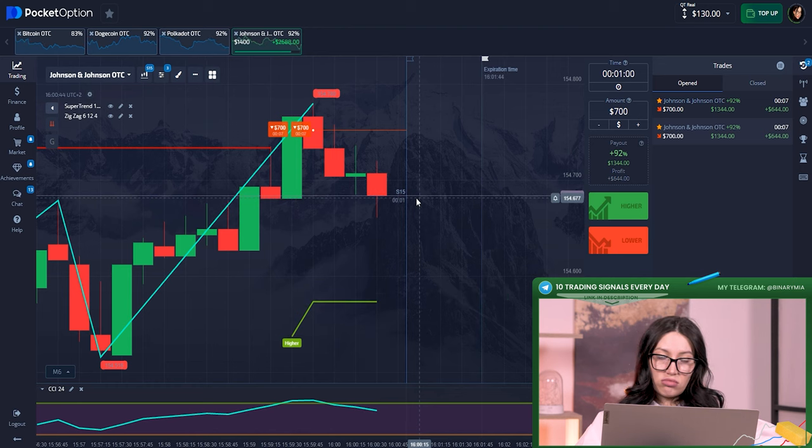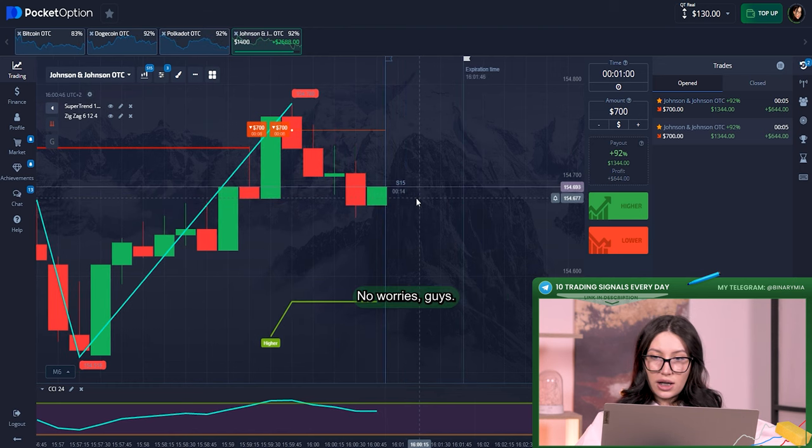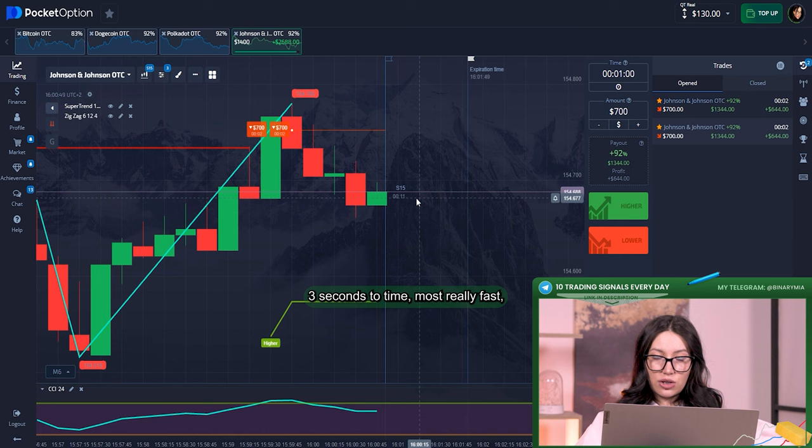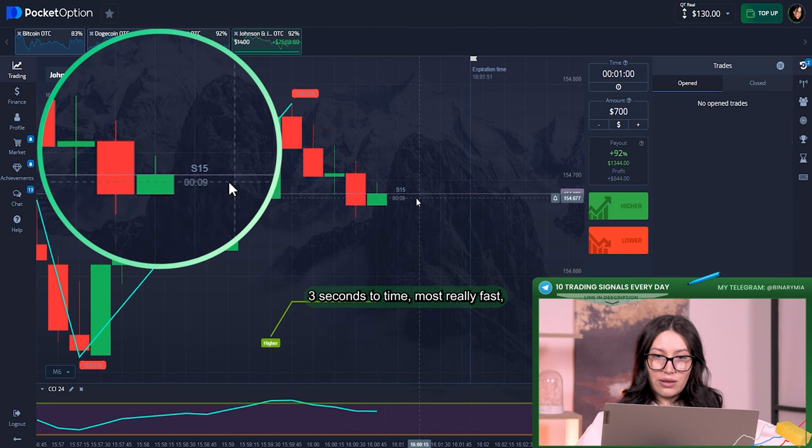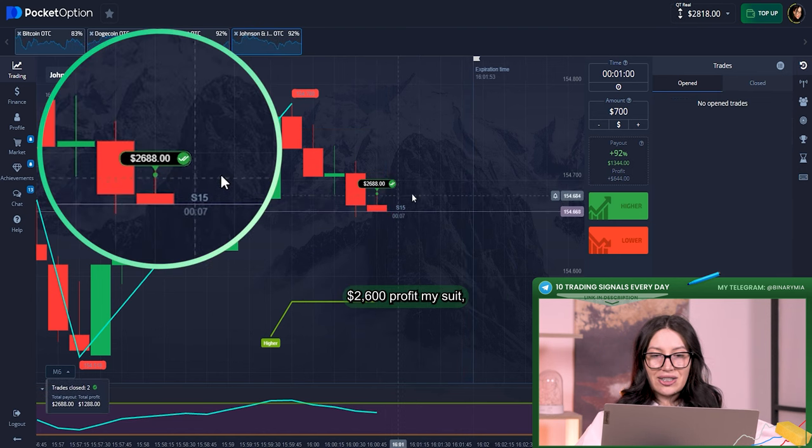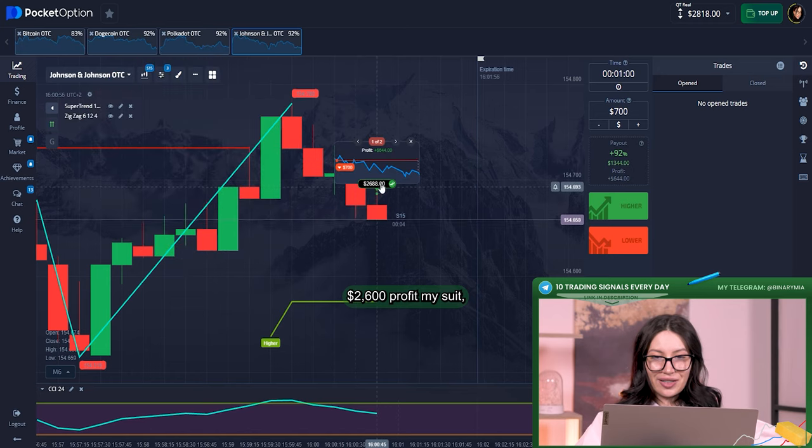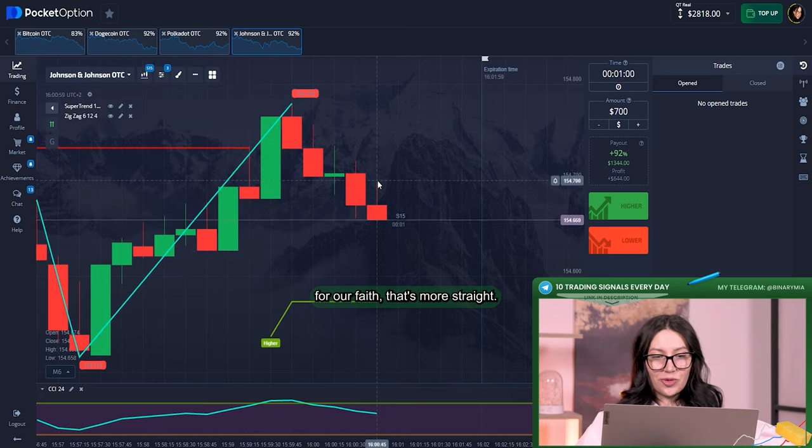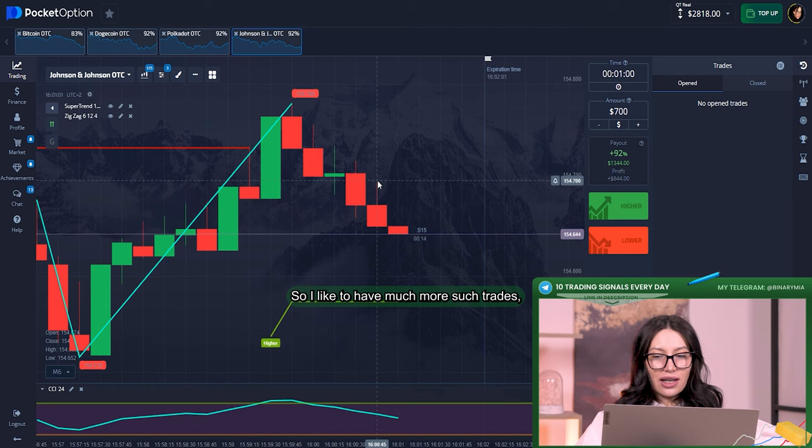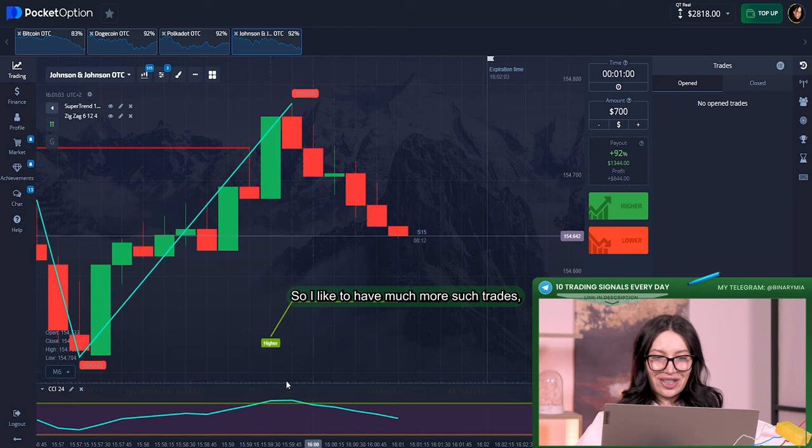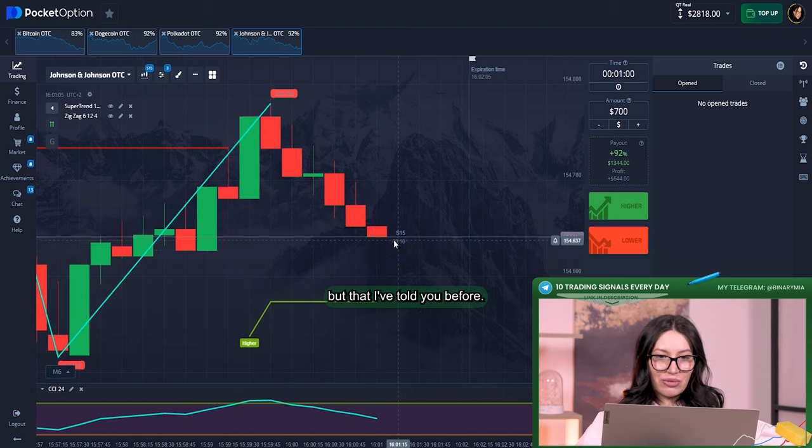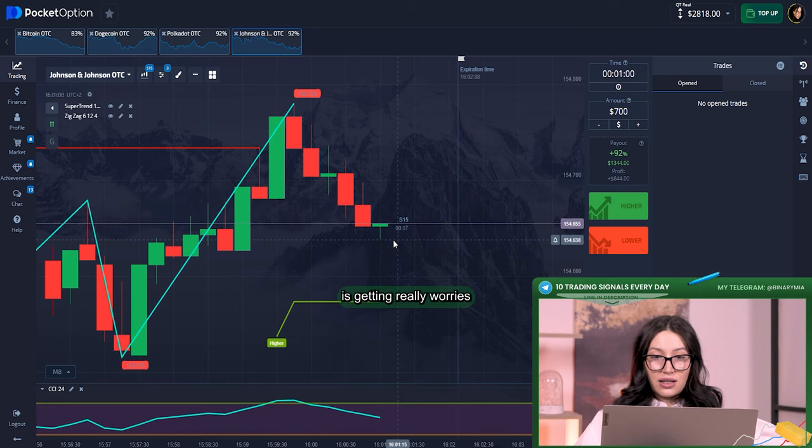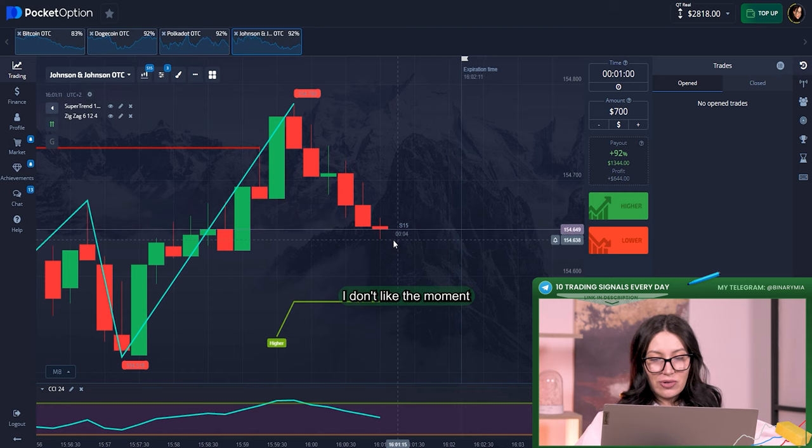Let's wait. I think that we're going to win here, no worries guys. Just five, three seconds, two. Time moves really fast. $2,600 profit, my dear students. You can see that perfect and smooth strategy. I like to have much more such trades.